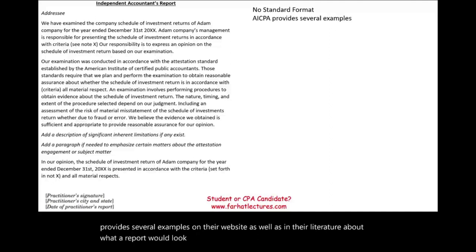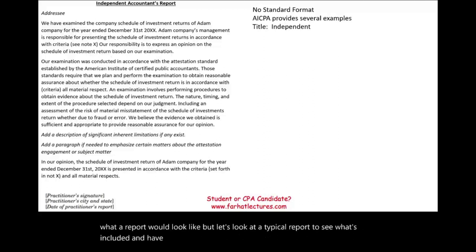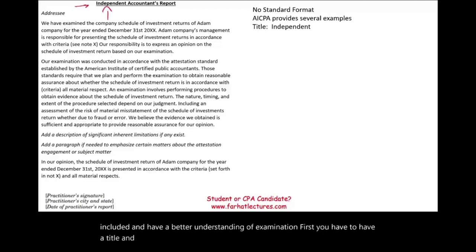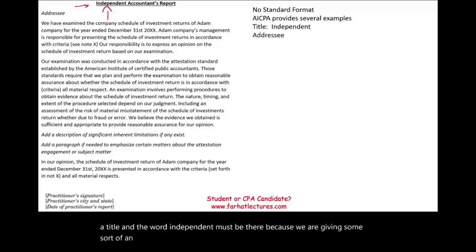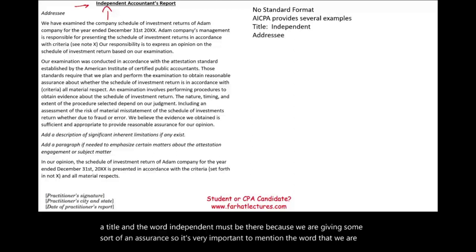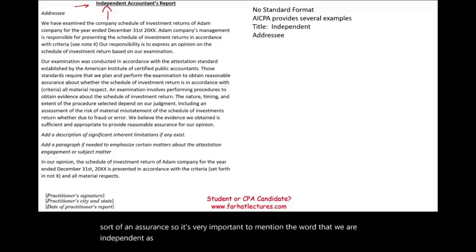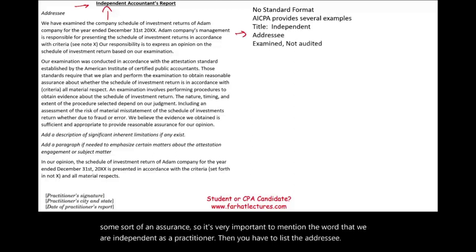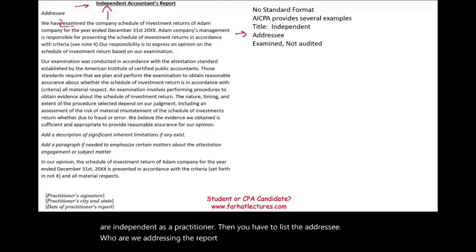Let's look at a typical report to see what's included and have a better understanding of examination. First, you have to have a title, and the word 'independent' must be there because we are giving some sort of an assurance. So it's very important to mention that we are independent as a practitioner. Then you have to list the addressee — who are we addressing the report to? We have 'examined' — notice the word 'examined,' not 'audited.' That's very important.